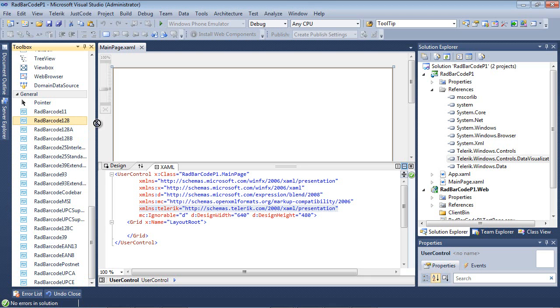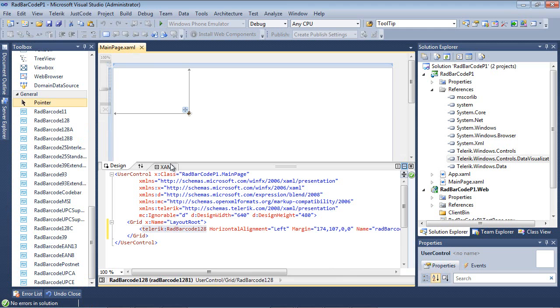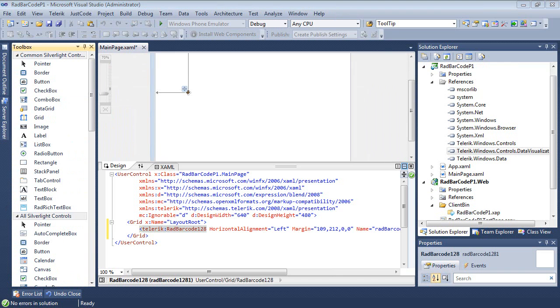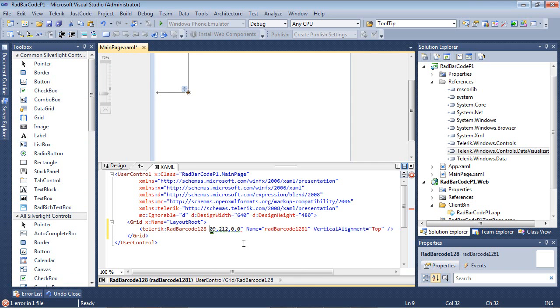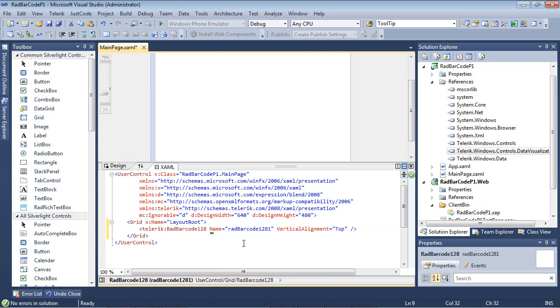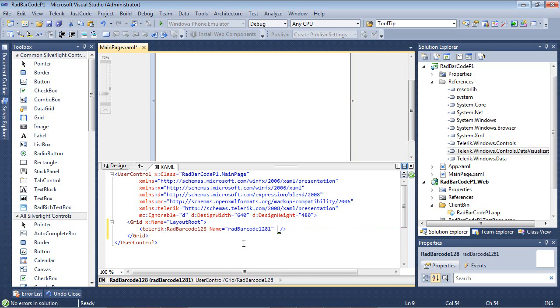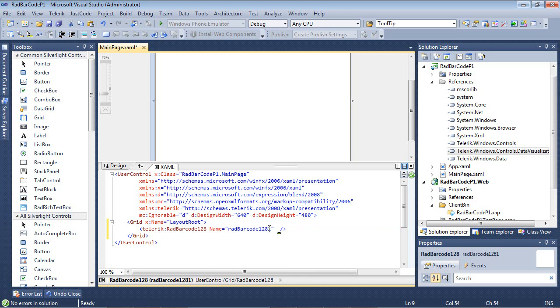I would simply drag and drop barcode 128 onto my designer. Now that we've dragged a RAD barcode 128 to our designer, we're going to do a little bit of cleanup. I'm going to remove pretty much everything except for the RAD barcode and the name. At this point, I have a Telerik RAD barcode 128 and then a name.